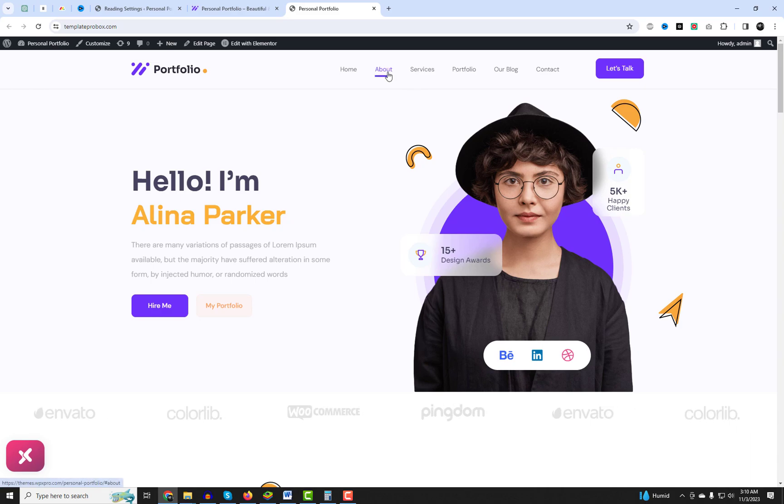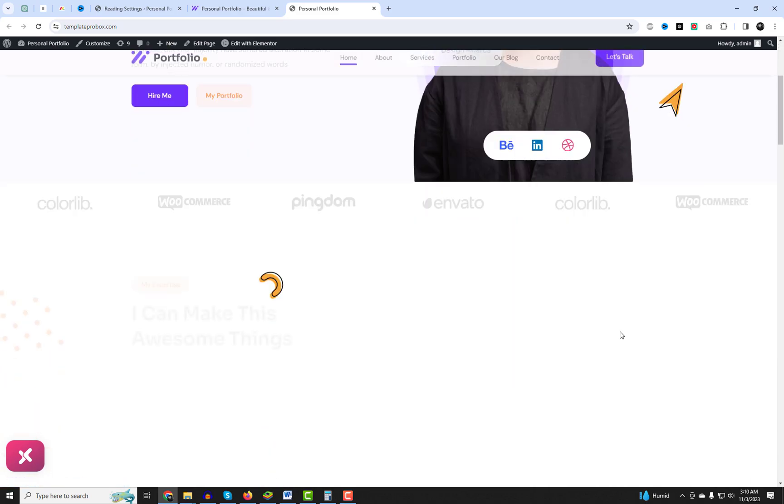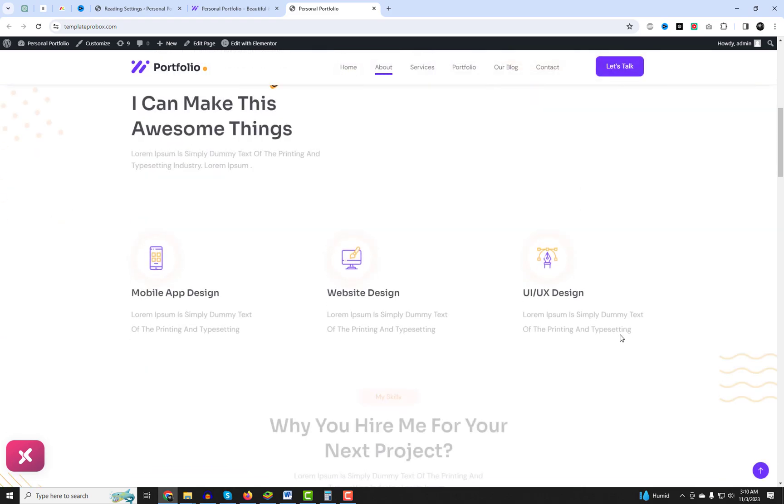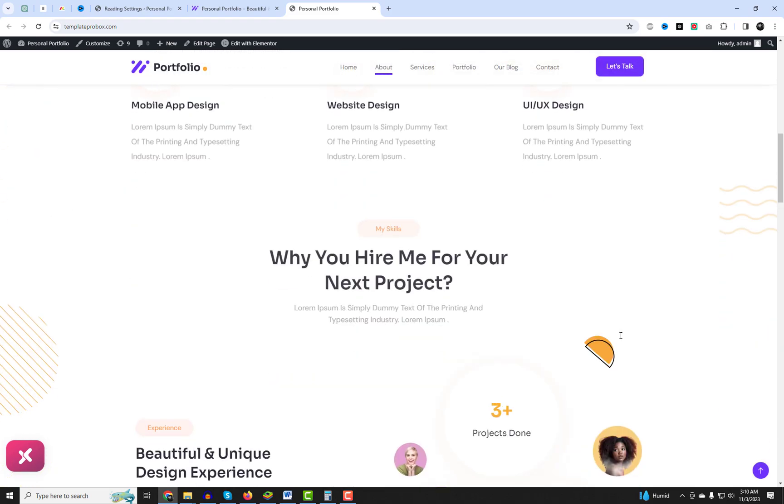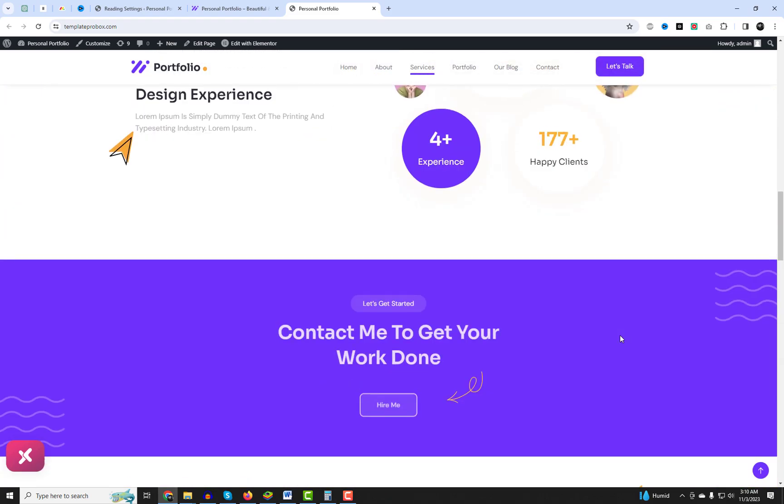You can have a stunning website up and running in no time. I will add plugin and theme links in the video description. Install and try to design your website with this theme.